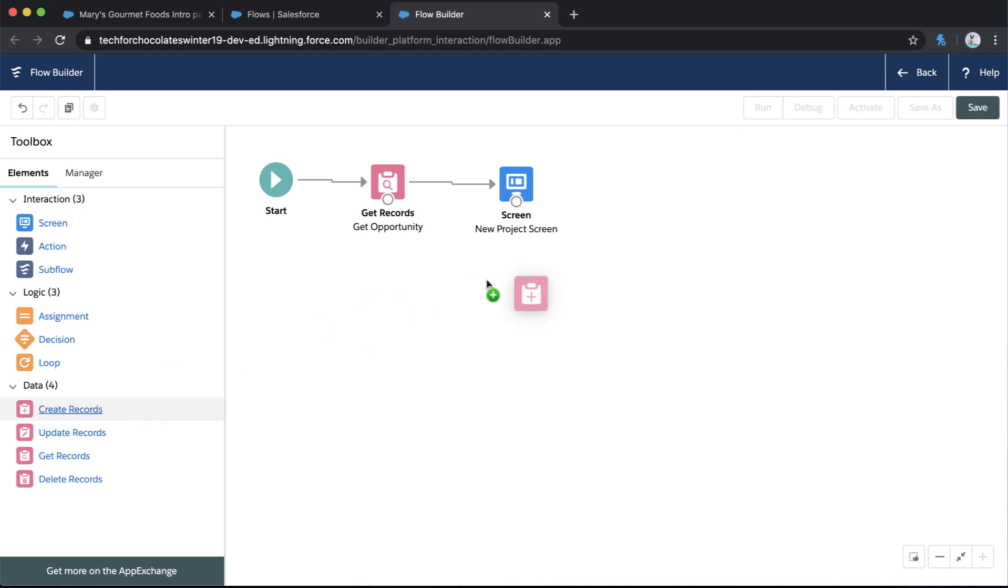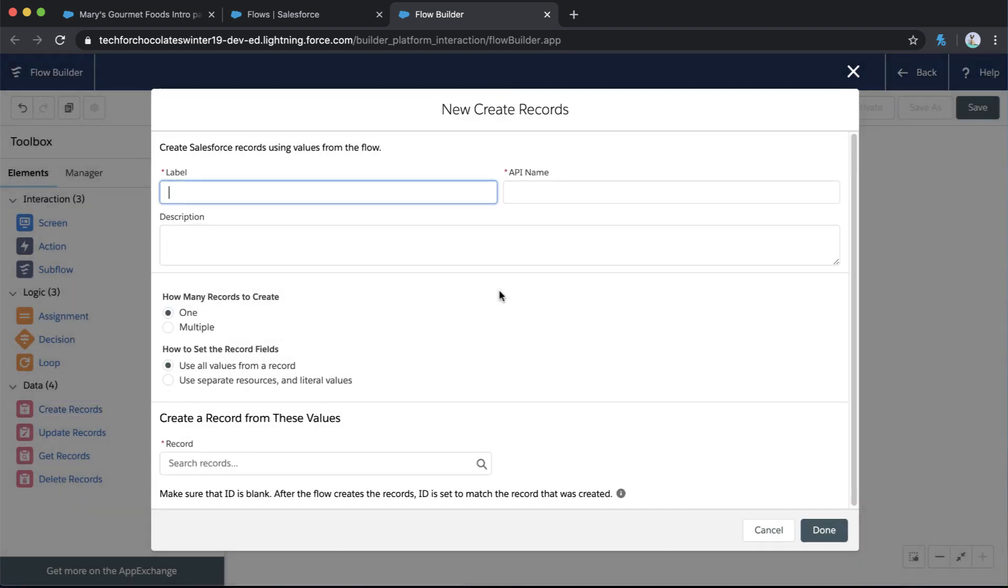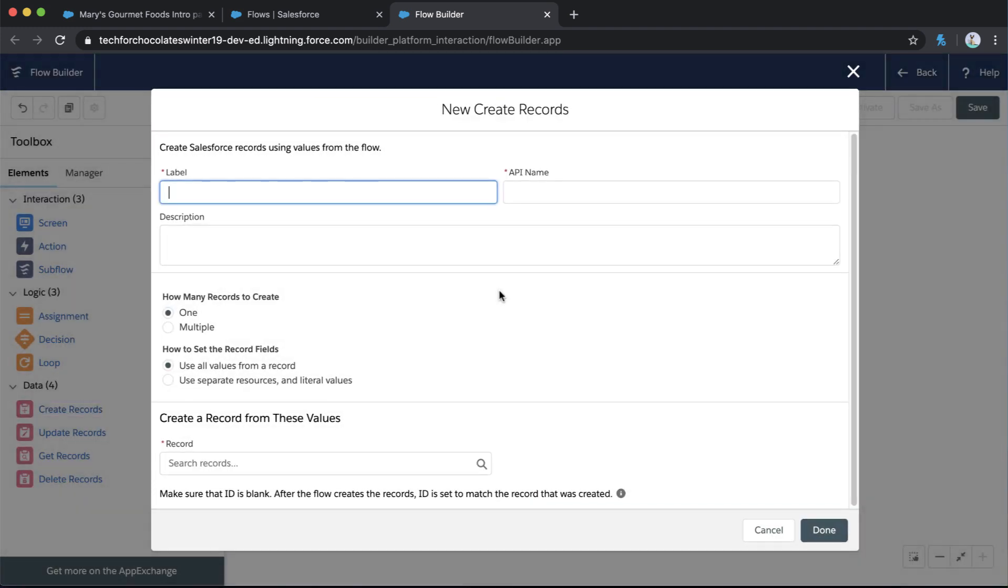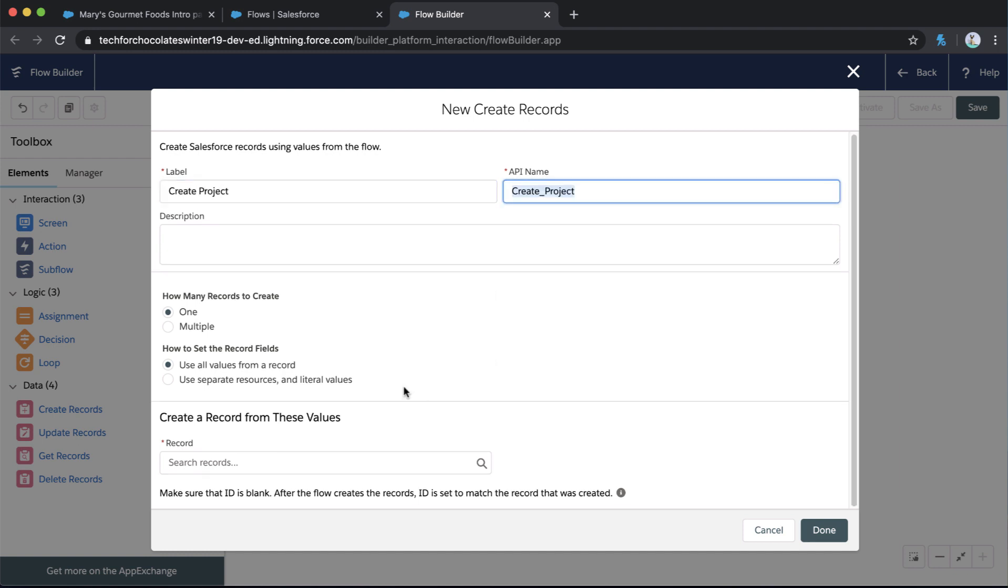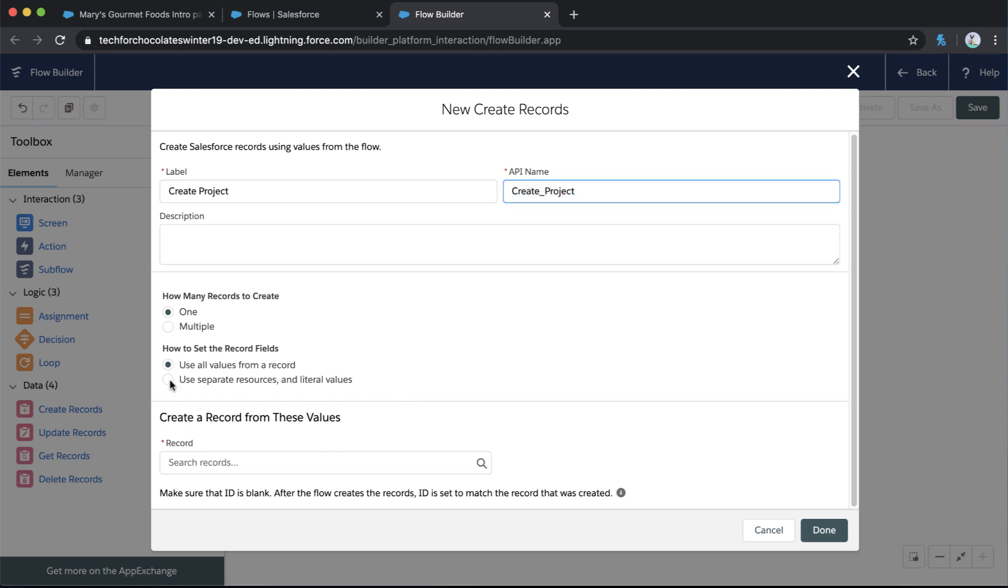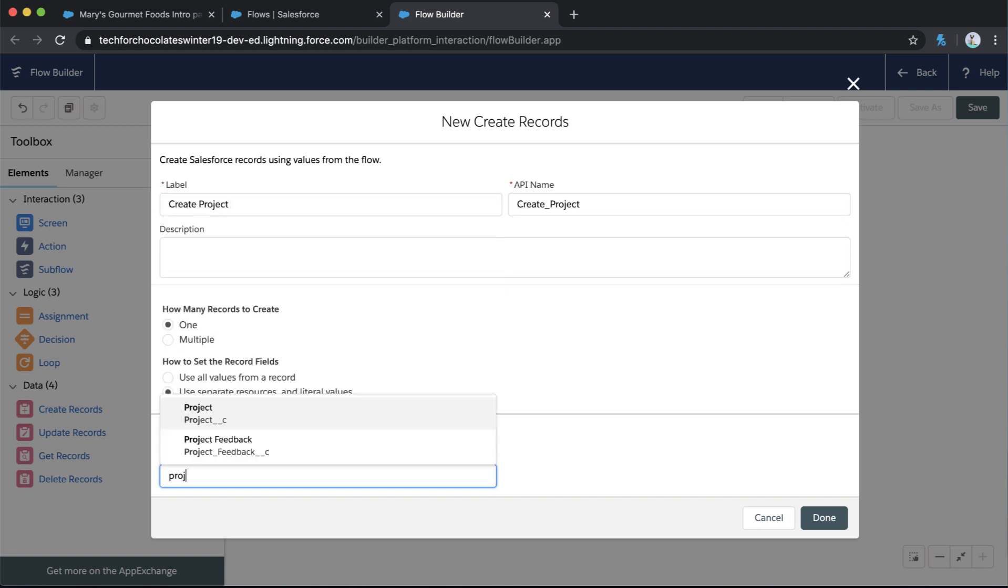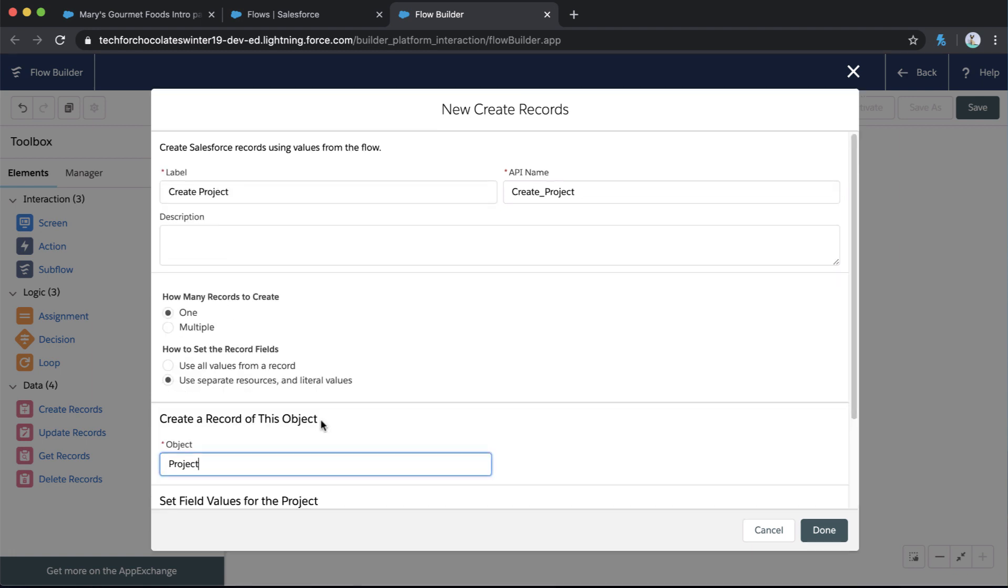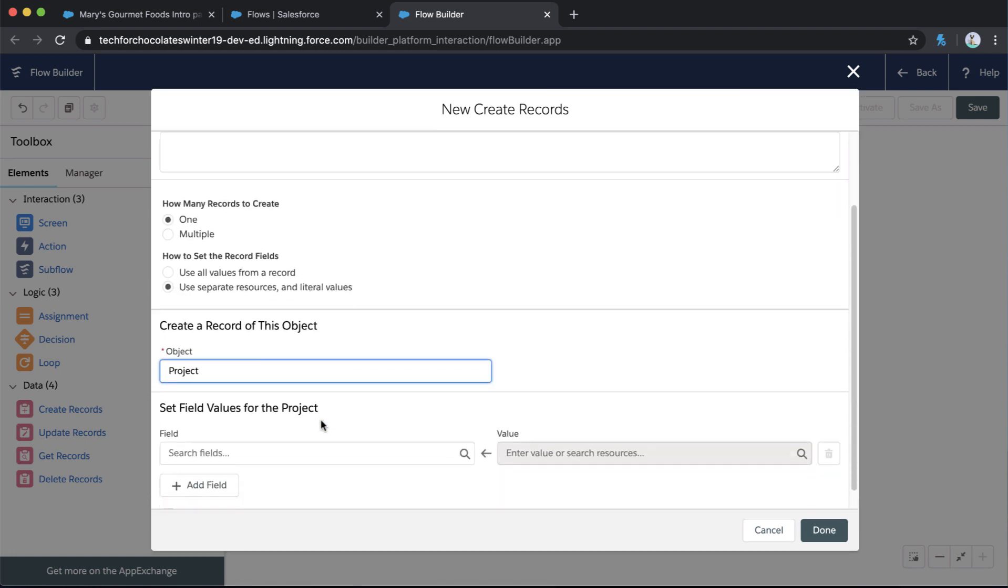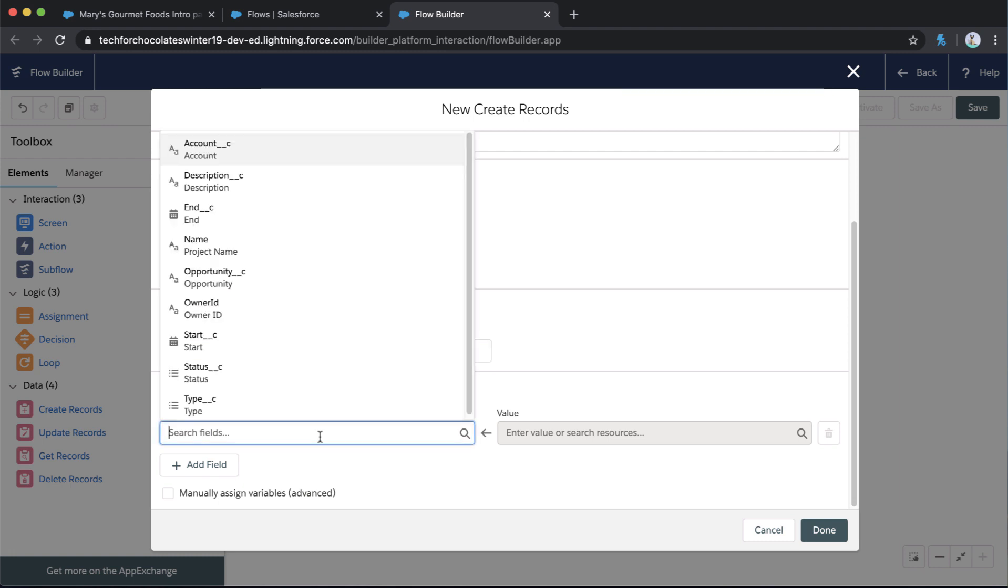We're getting data from the opportunity. We said we were going to get all the fields from the opportunity. And we also said, here's what our user interaction is going to look like. We're going to collect a couple of key pieces of information from our user, but now we need to create the record. And this is where we're going to see the power of this new feature. So we're going to call this create project. And this is the element that will actually create that new project record. So we want to create one and we need to make sure to select use separate resources and literal values.